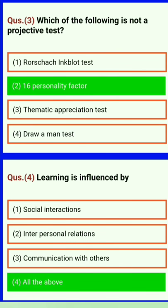Which of the following is not a projective test? Personality Factor Learning is influenced by social interactions, interpersonal relations, communication with others — all the above.